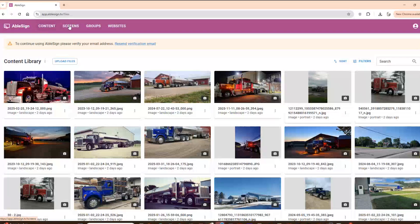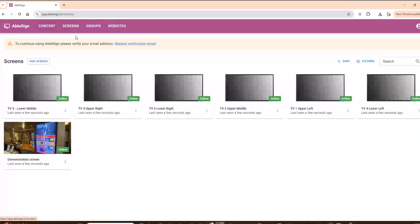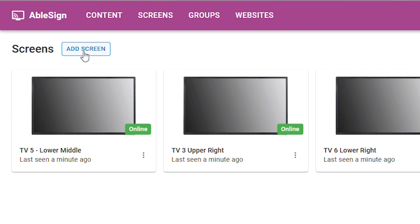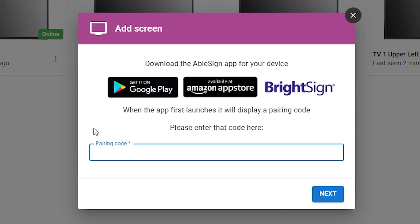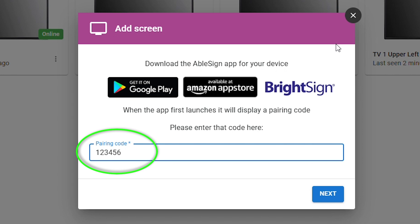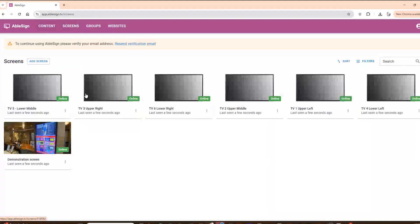When you click on the Screens button in the menu, it brings you to a page where you can view all of your screens that you've already set up, or click the Add Screen button to add a new one. It's a pretty straightforward process. After you download the Ablesign app on whatever device you're using to display content, you open it up for the first time and it gives you a code to link the device to your Ablesign account. You just type that code in here by clicking the Add Screen button.